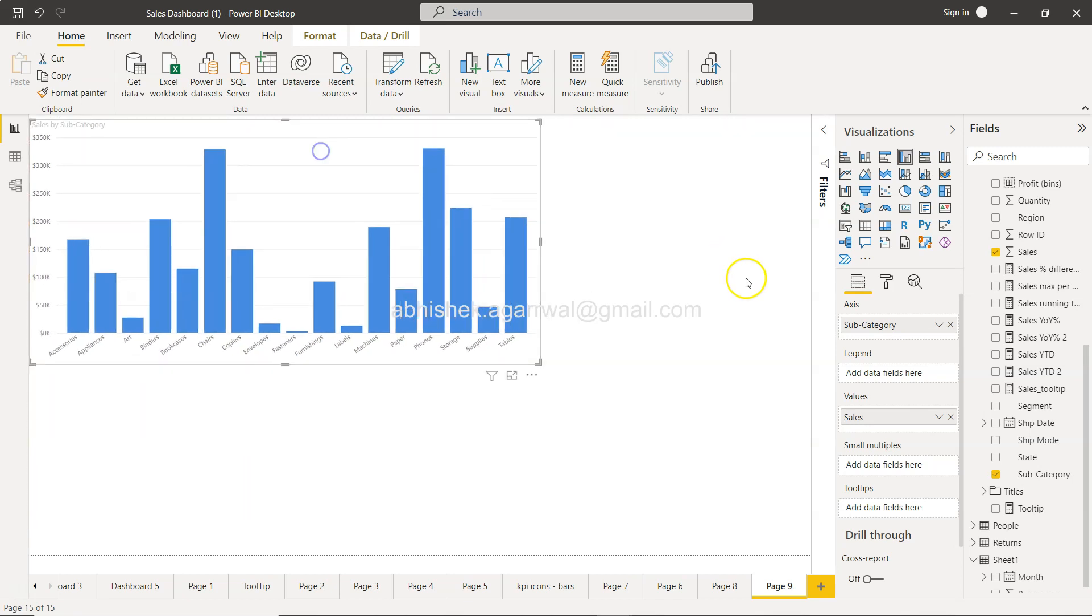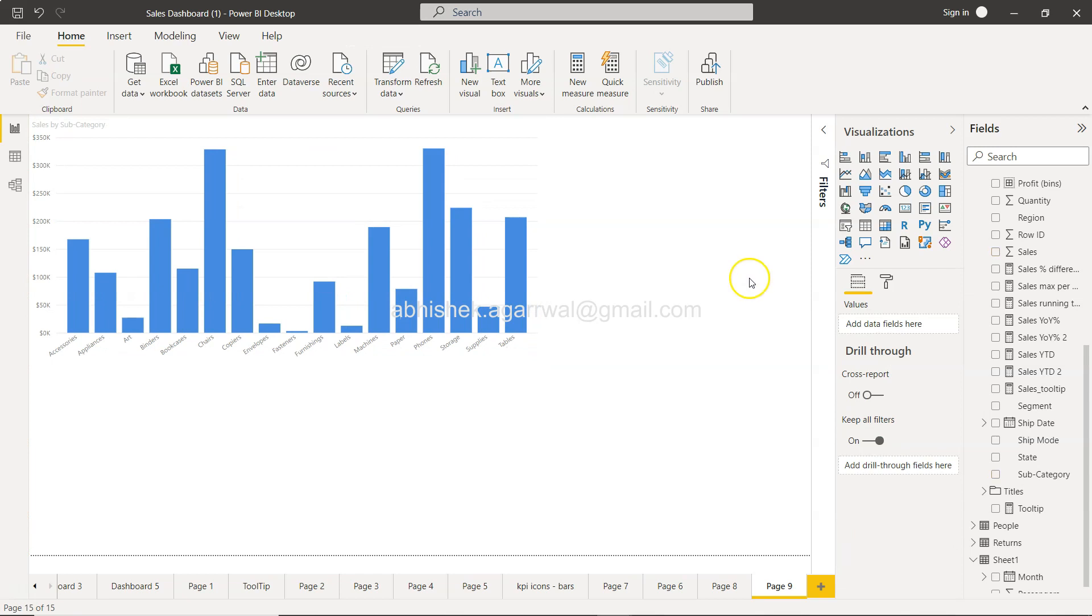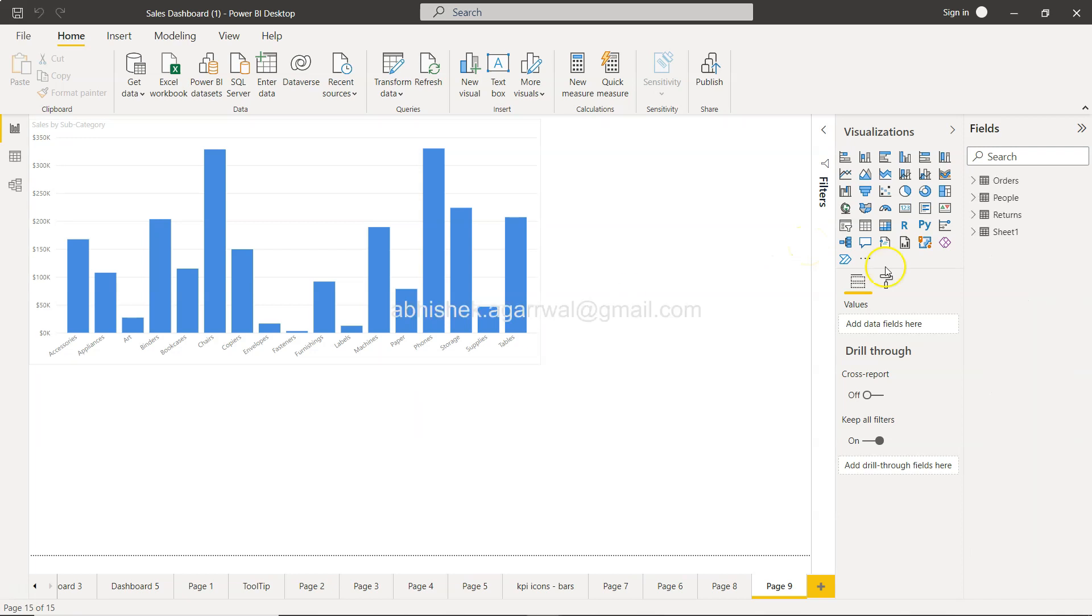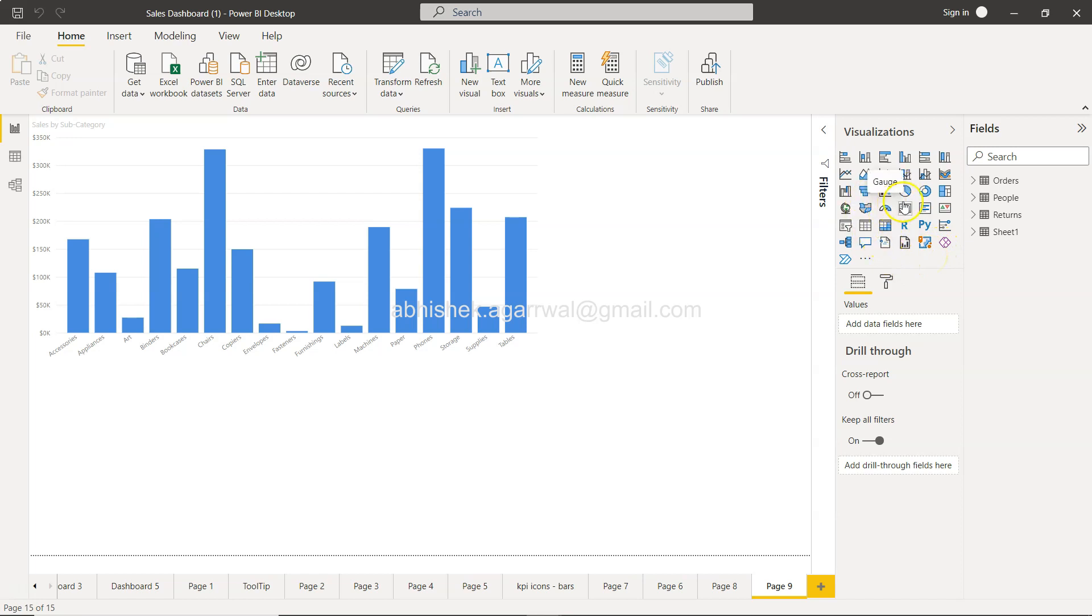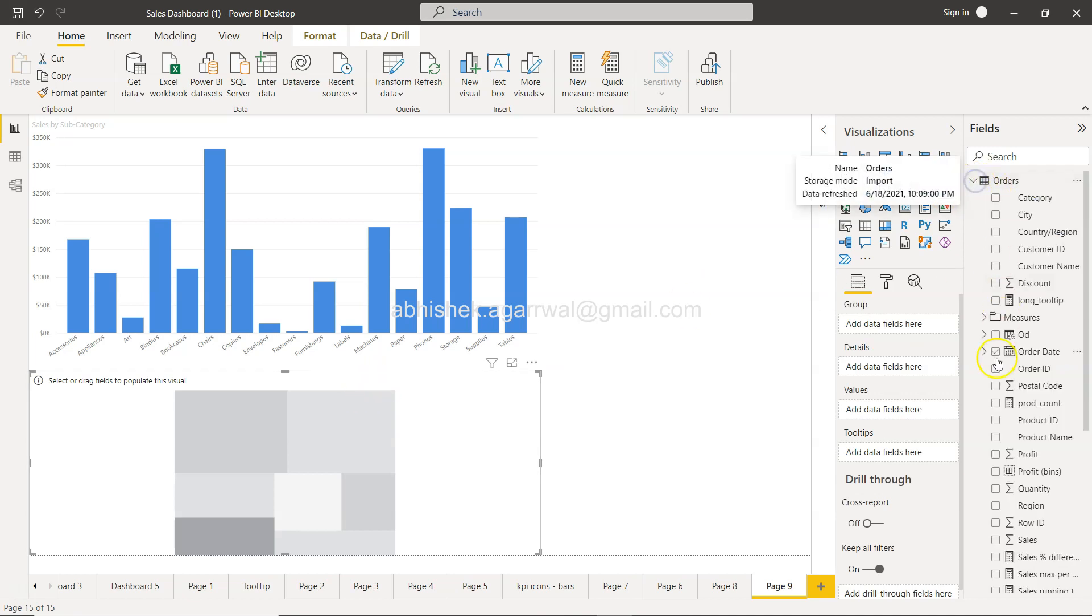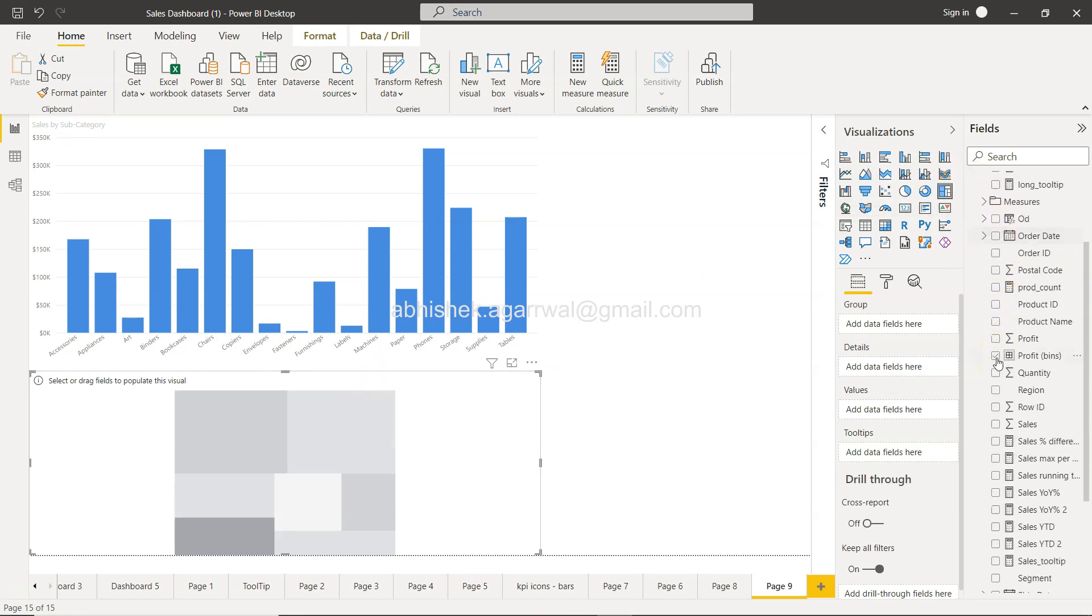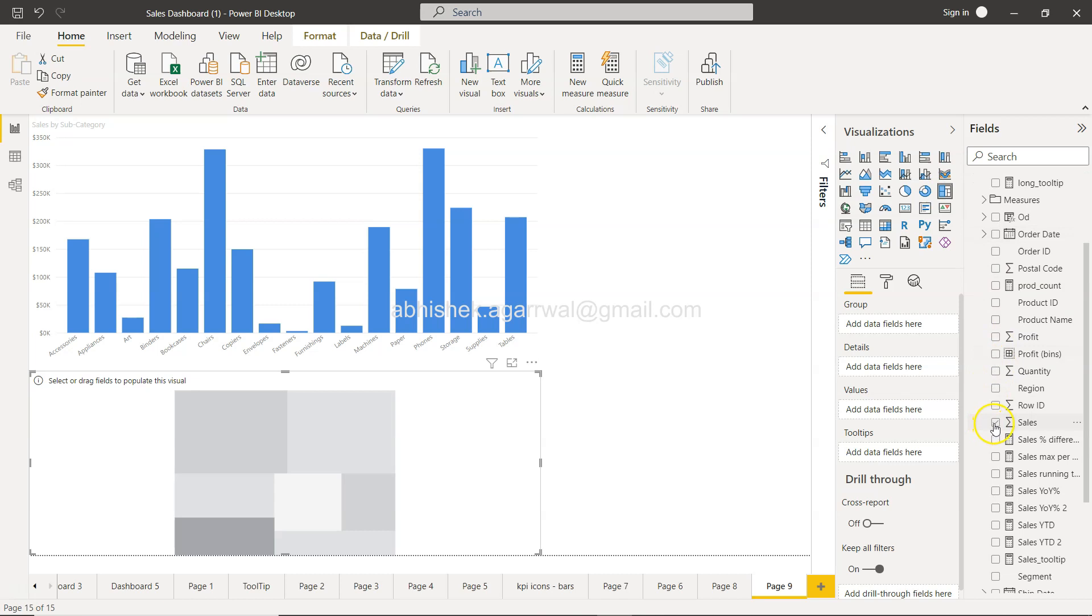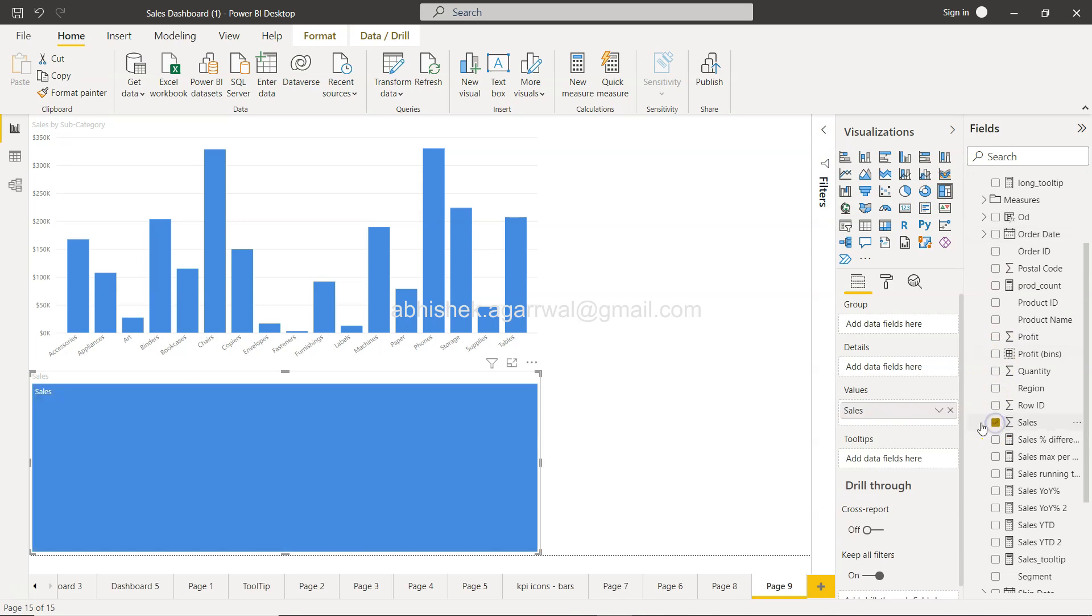And what I need to create that slicer is the Treemap. So let me bring the Treemap chart. It should be here—there you go, Treemap. If I select that, here is a Treemap.